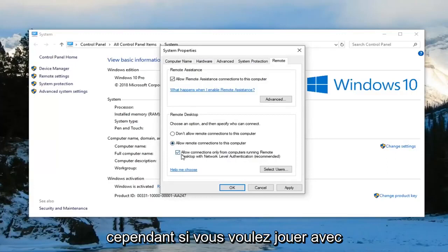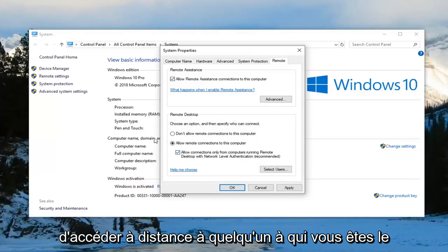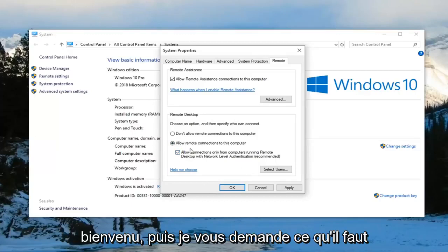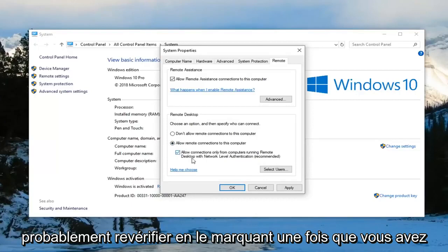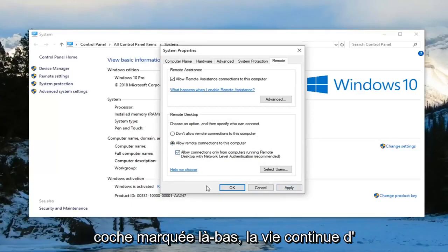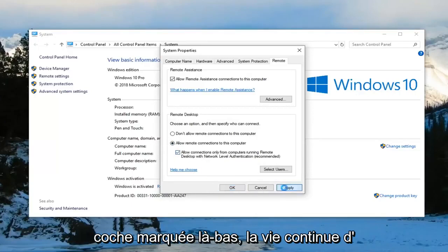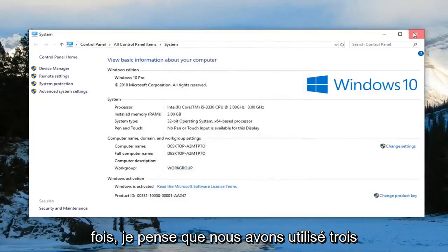If you want to play around with it and try unchecking it, then try to remote access somebody. You're welcome to. I would suggest probably rechecking it once you're done. For security's sake, it's probably a little more secure to leave it checkmarked. Left click on apply and OK, and restart your computer once again.